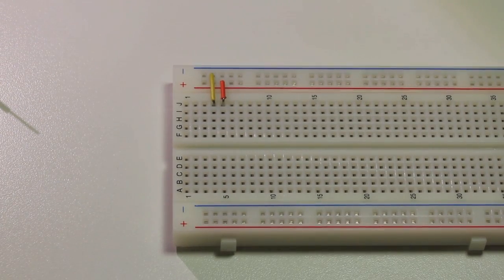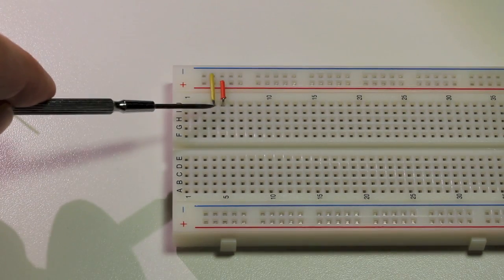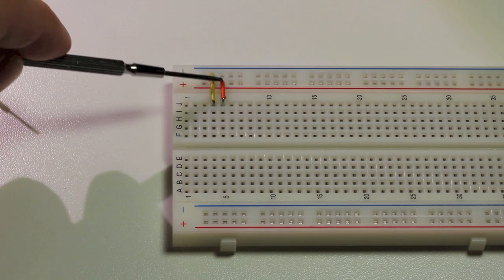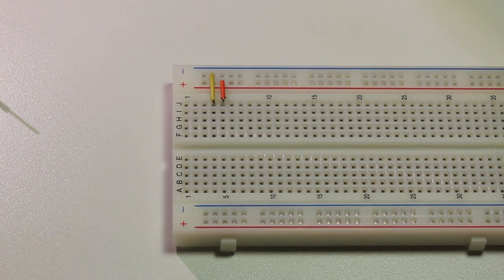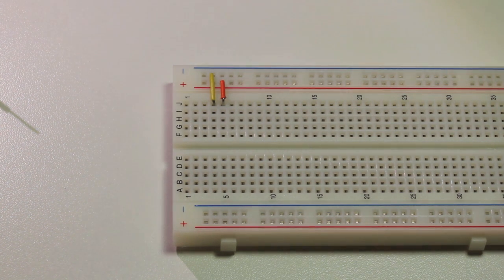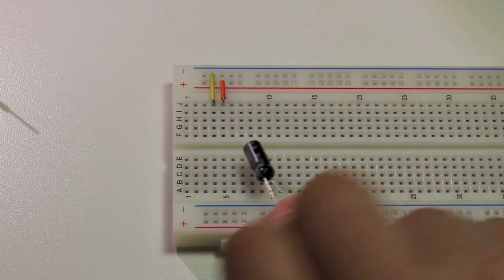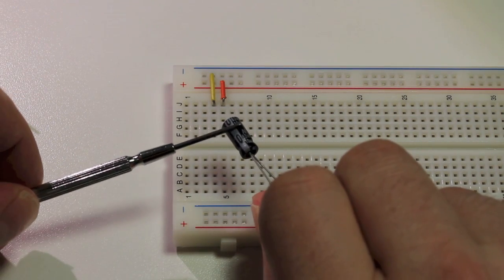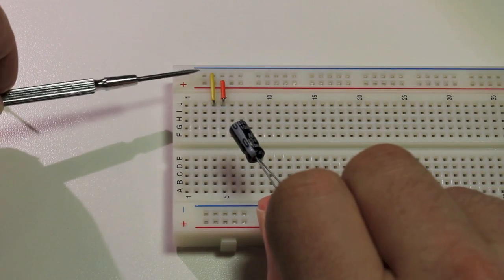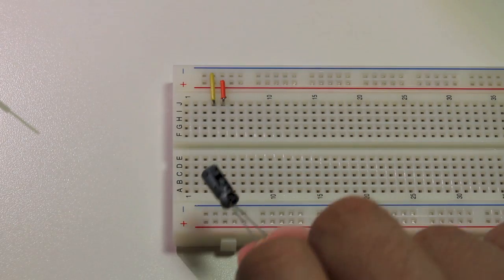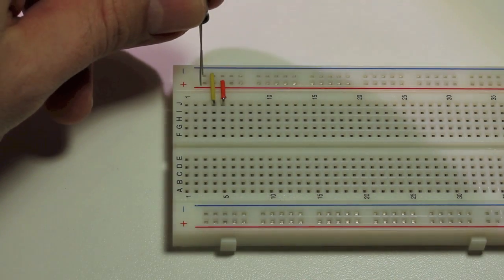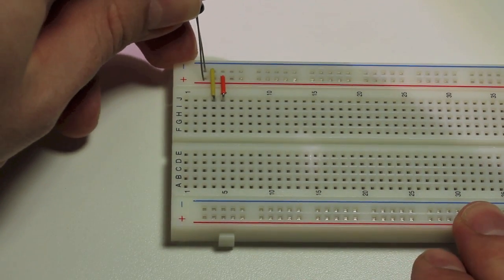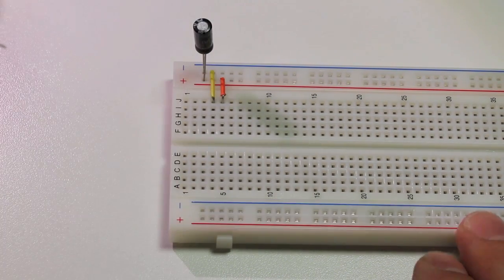We're going to take two jumpers and we're going to connect one from the negative rail to this pin here and one from the positive rail to the pin next to it. Next we're going to take the 10uF capacitor. We're going to find the negative side which is marked by a white stripe and place that side on the negative rail. The other side which is positive will go on the positive rail.